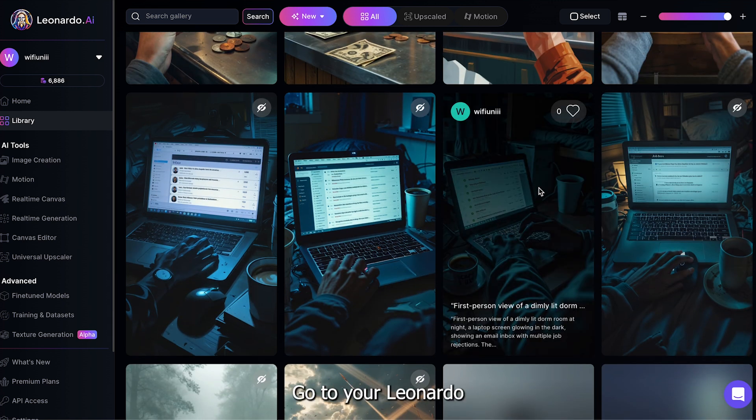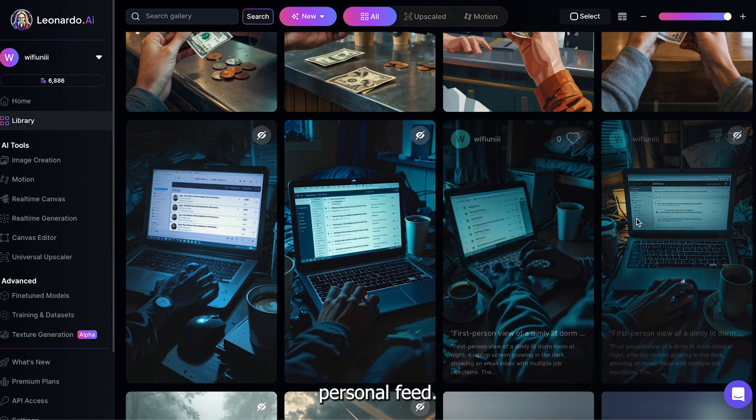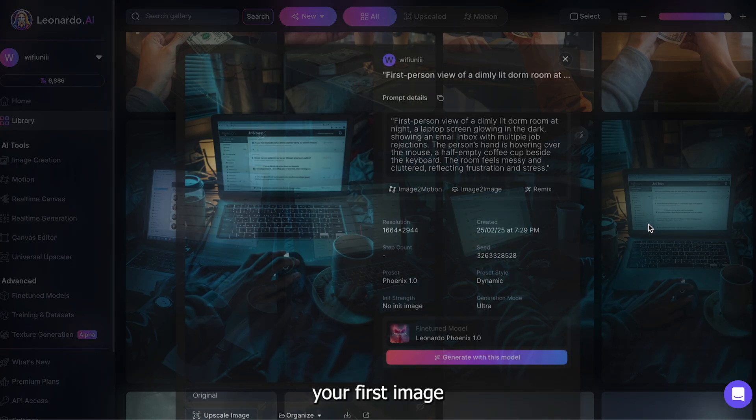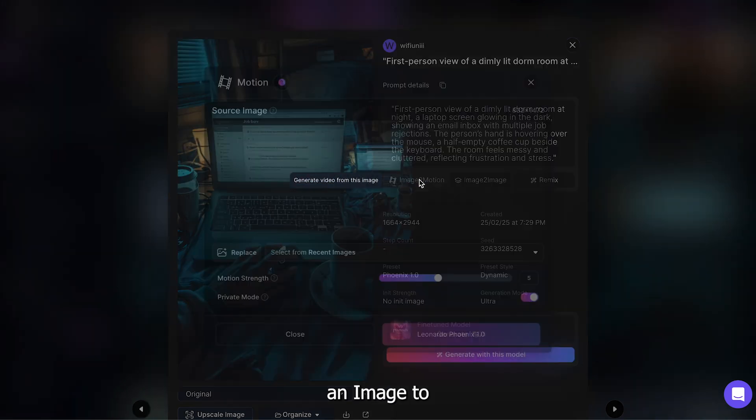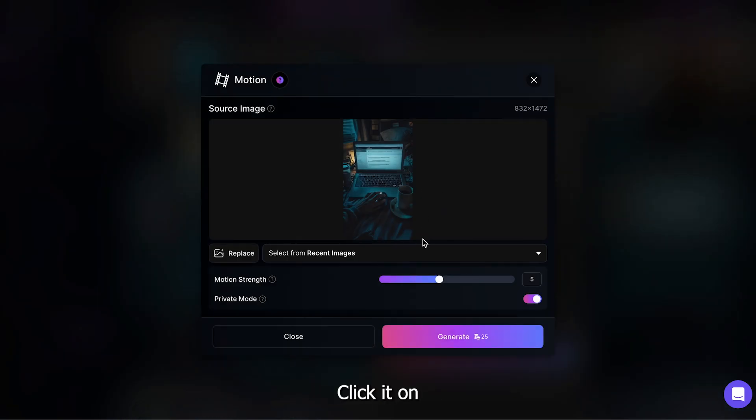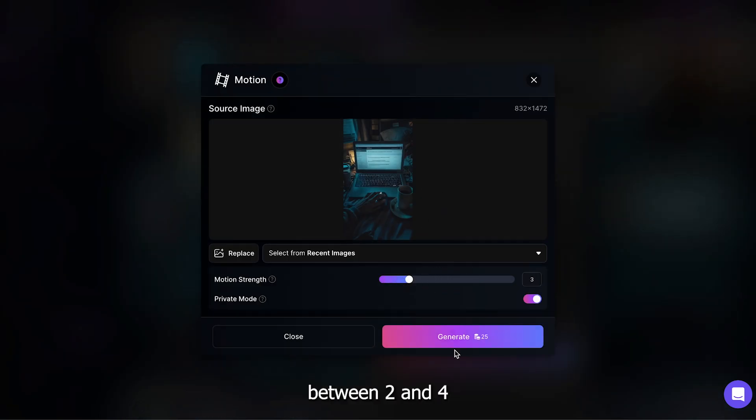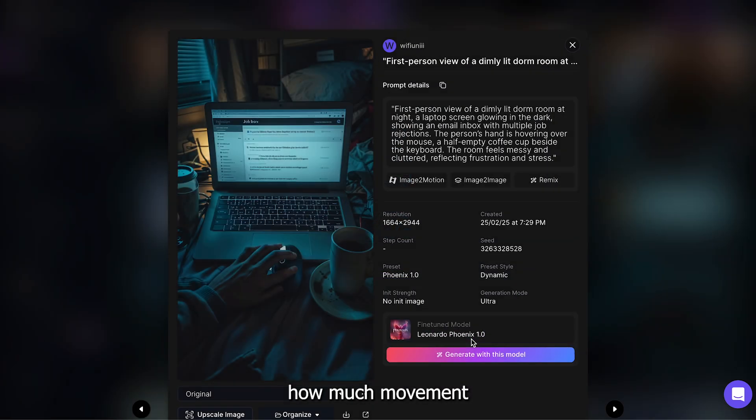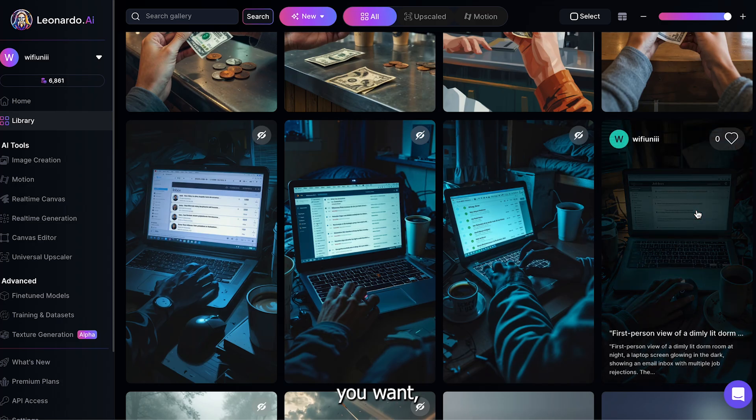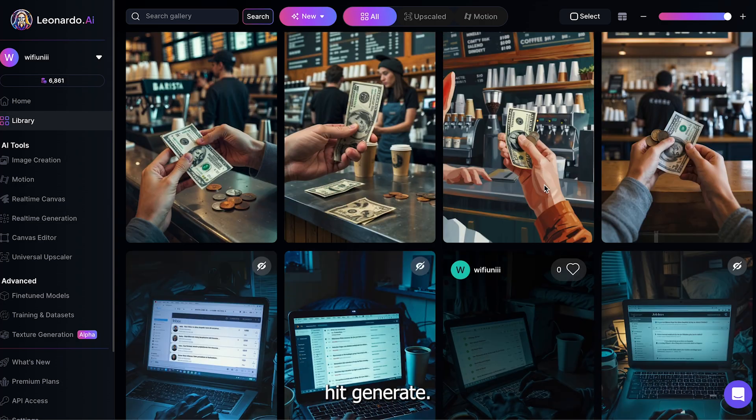Go to your Leonardo personal feed. Click your first image, and you'll see an image to motion button. Click it. On the next page, adjust the strength between 2 and 4, depending on how much movement you want, and then hit generate.